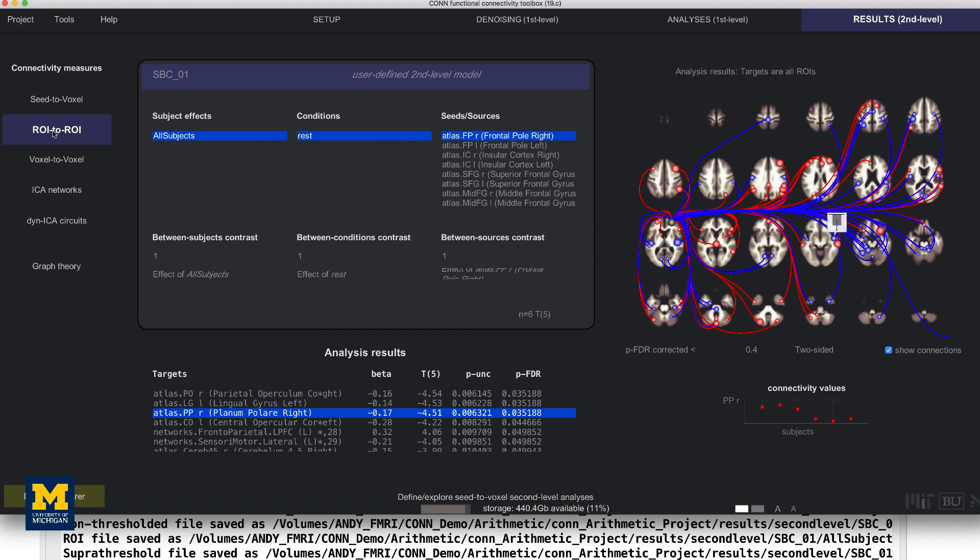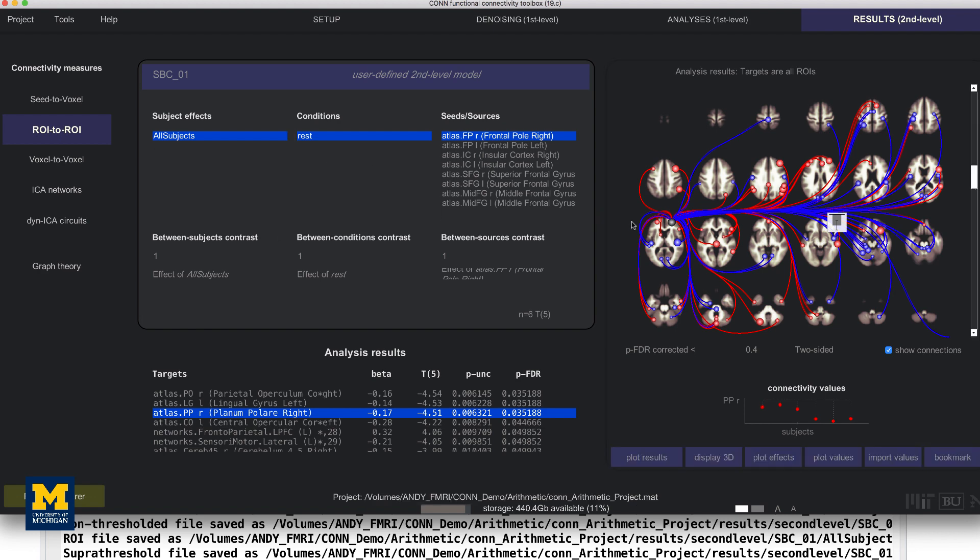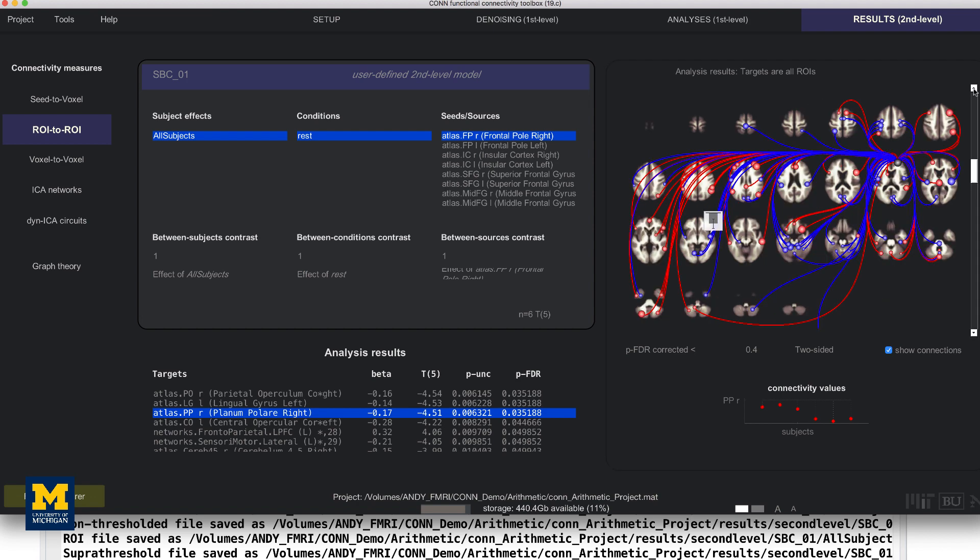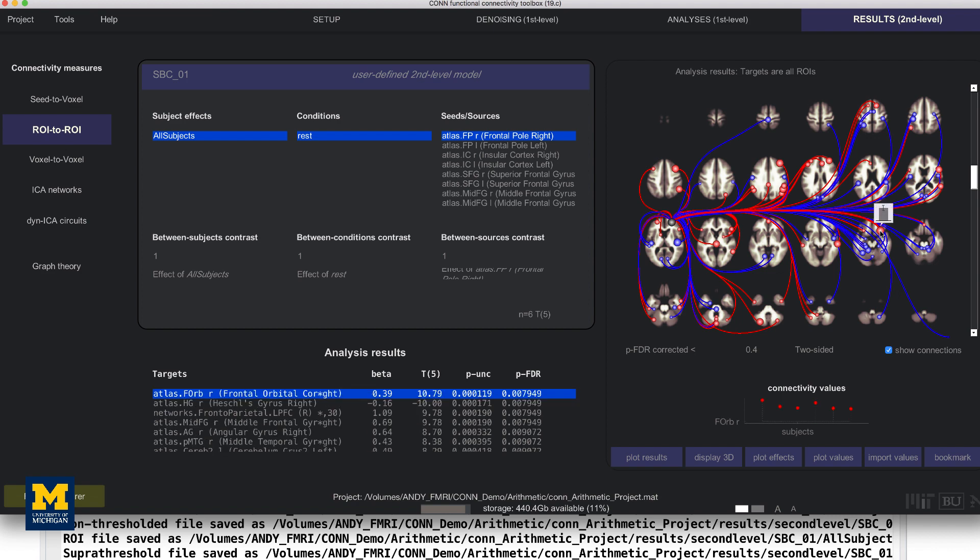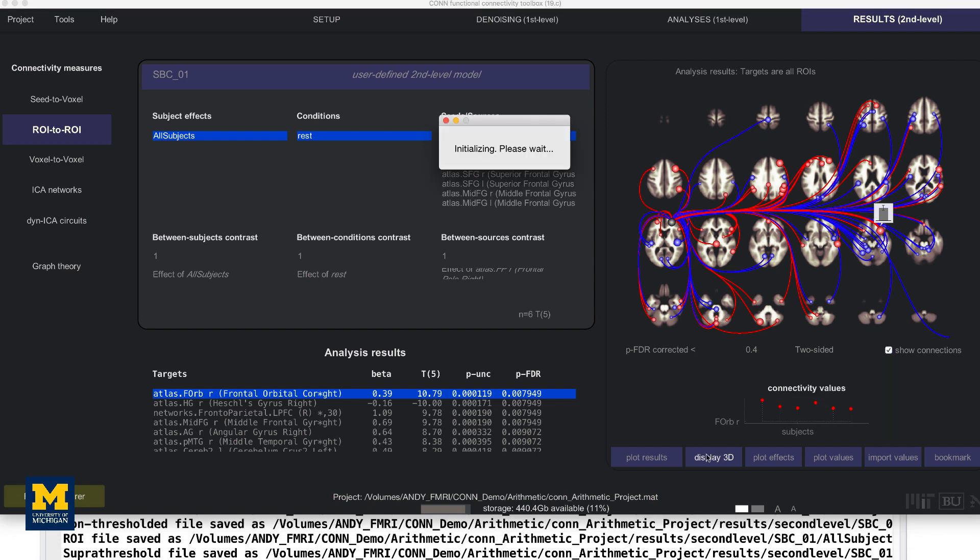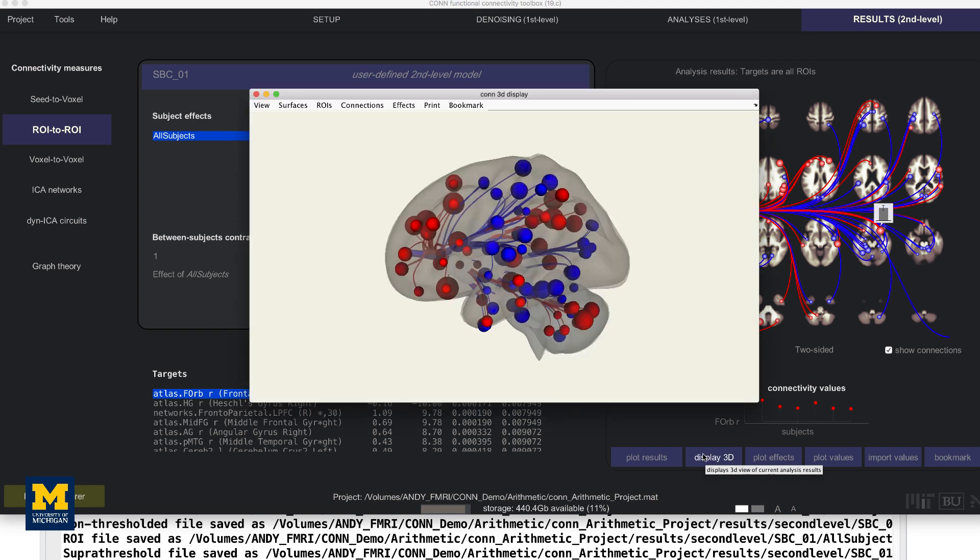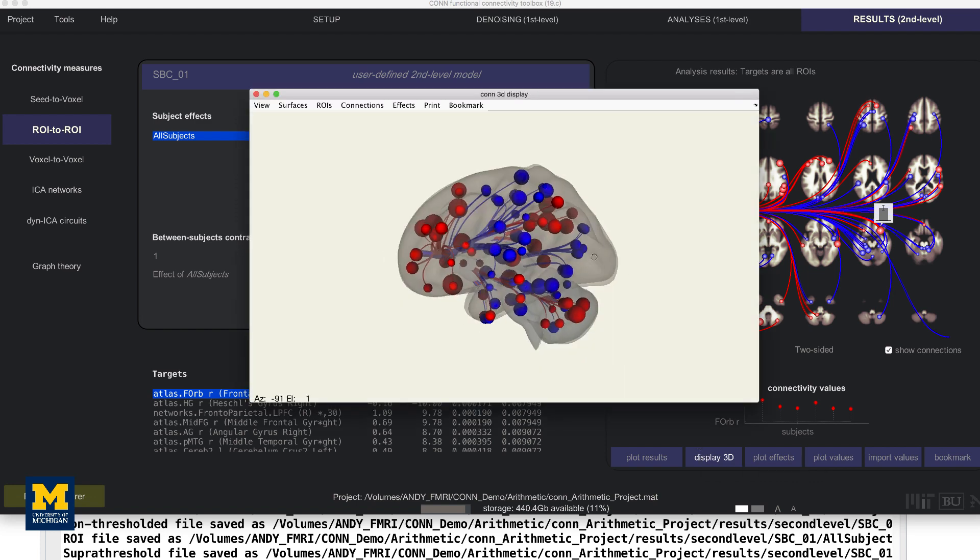The options for selecting different contrasts are the same as for the seed to voxel results. The red lines indicate which ROIs are significantly correlated with the selected seed, and blue lines indicate significantly negative correlations. More or fewer axial slices can be displayed by clicking on the up and down arrows here. Clicking on each of the nodes in the Results pane will display a bar chart showing the size of the effect for that ROI to ROI correlation. And clicking on the Display 3D button will show a transparent brain with all of the nodes overlaid on it.